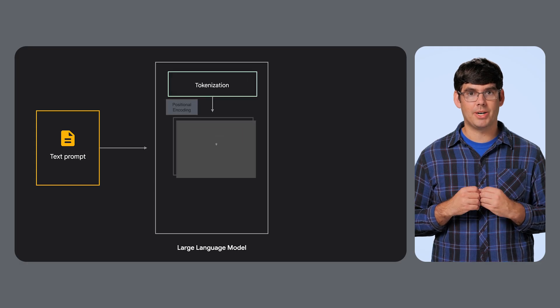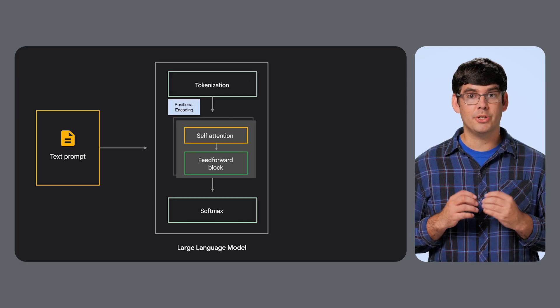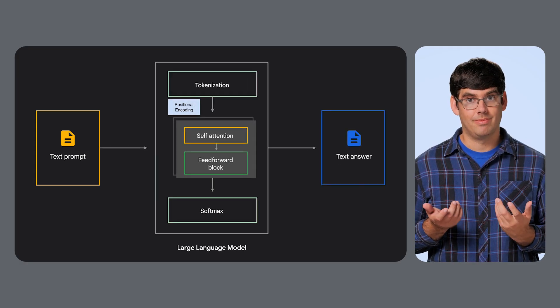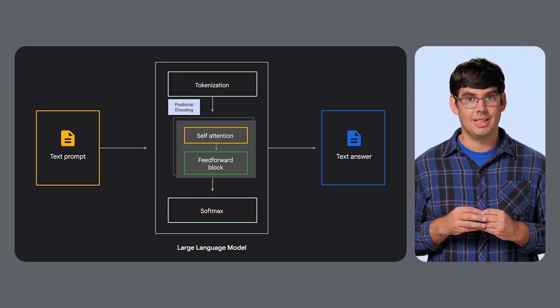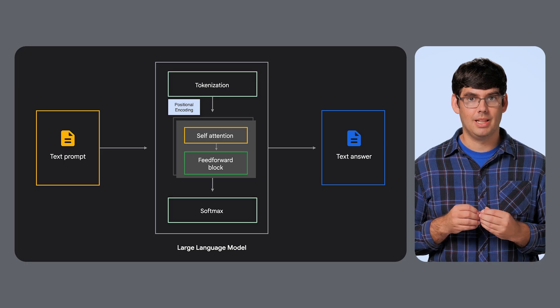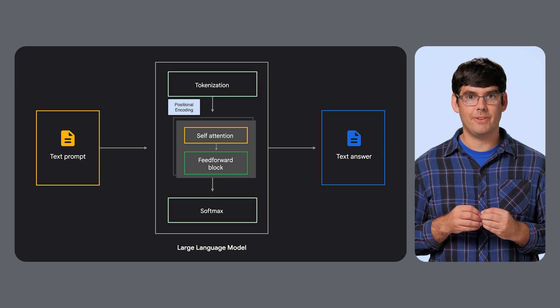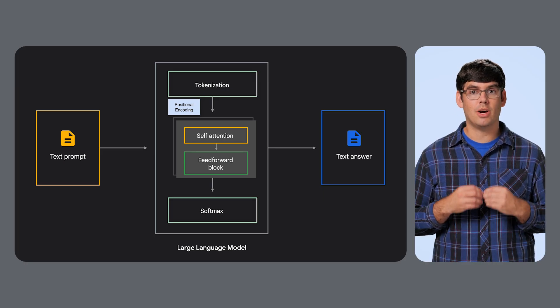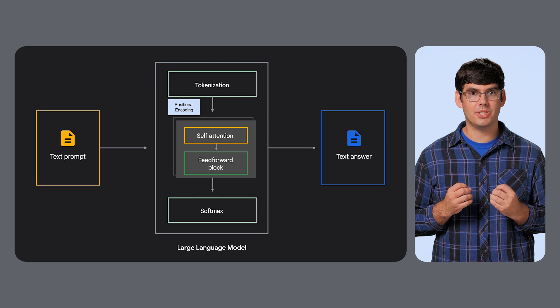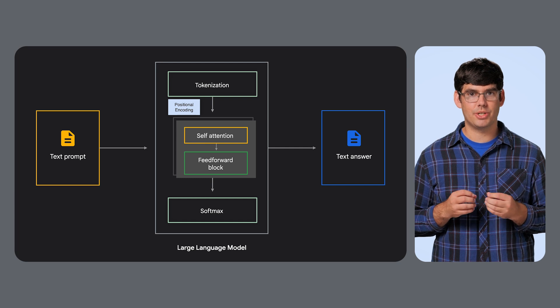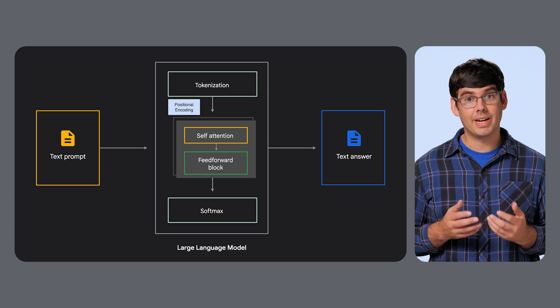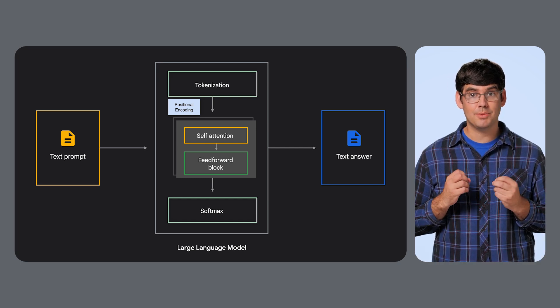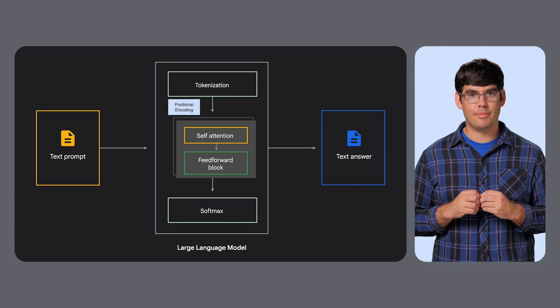First, you have your large language models, the ones your mind probably drifts to first. These are models like Gemma, Llama, DeepSeq, and Fi. They're trained on massive text datasets to understand and generate language. Their defining feature? Billions, sometimes trillions of parameters.